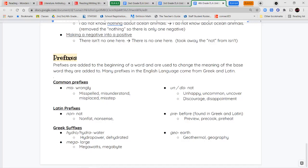We also have Latin and Greek prefixes. Non means not — so non-fat means it does not have fat in it, and nonsense doesn't make sense. Pre is found in both Greek and Latin and means before — so preview, pre-cook, pre-heat, like when you pre-heat the oven before baking cookies. The Greek prefix hydro means water — if you're dehydrated, you don't have enough water in your body, and hydropower is powered by water.